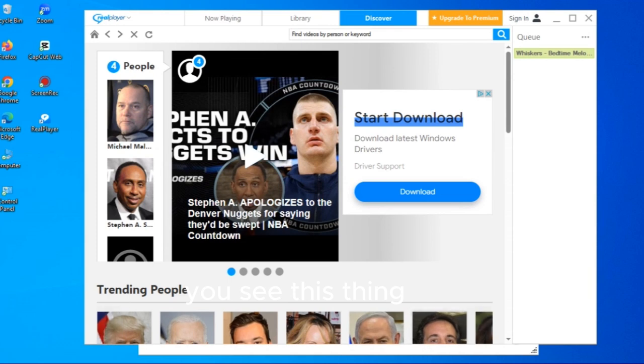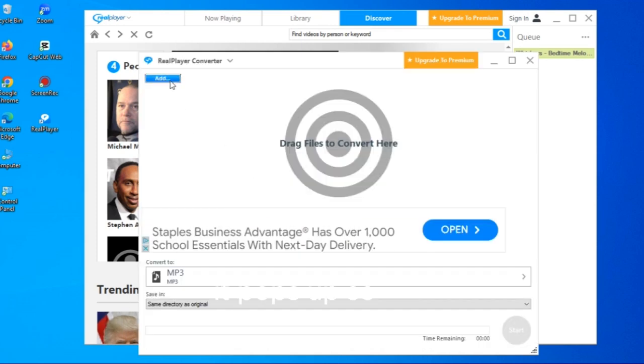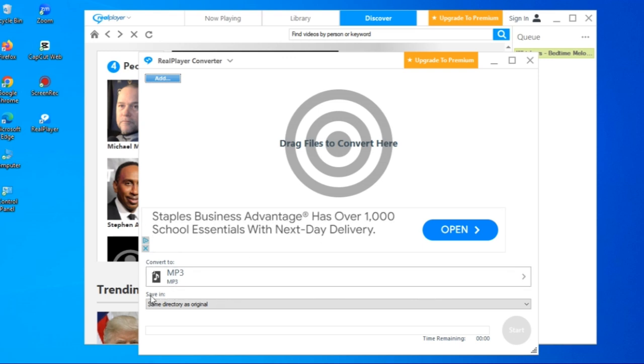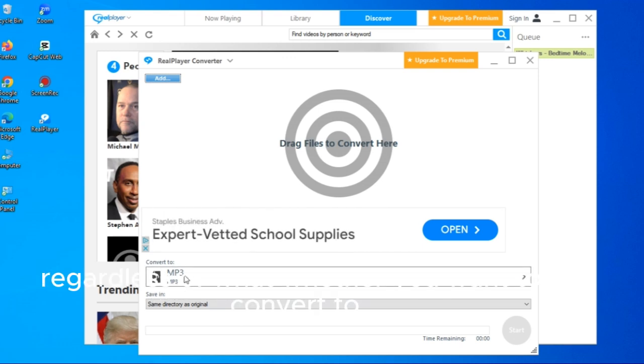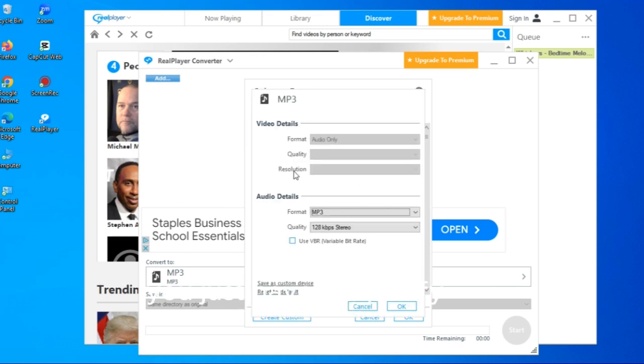You see this thing it pops up, so this is where you will add the video that you want to convert regardless of what, whether you want to convert to, there are so many formats that it converts to.